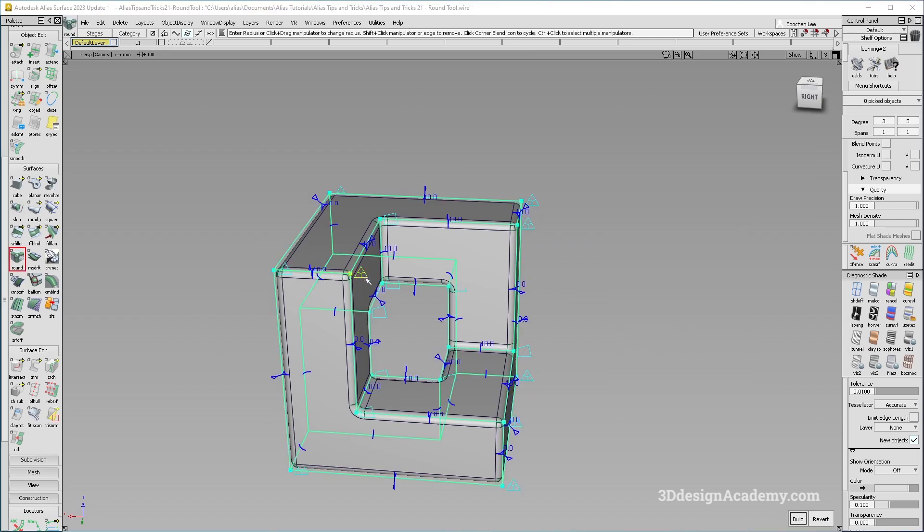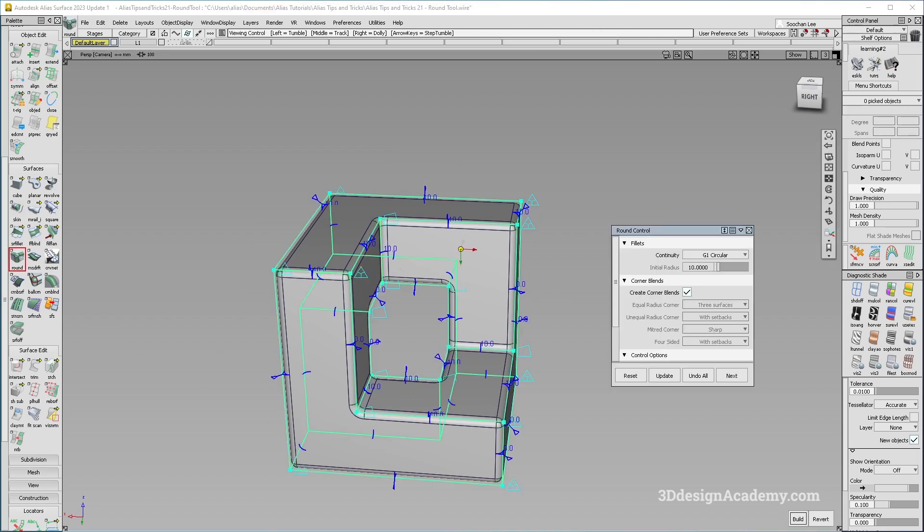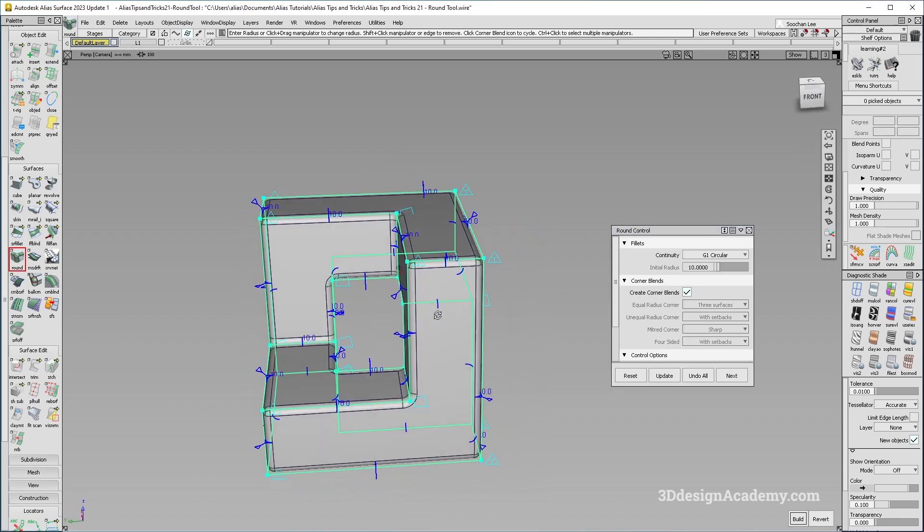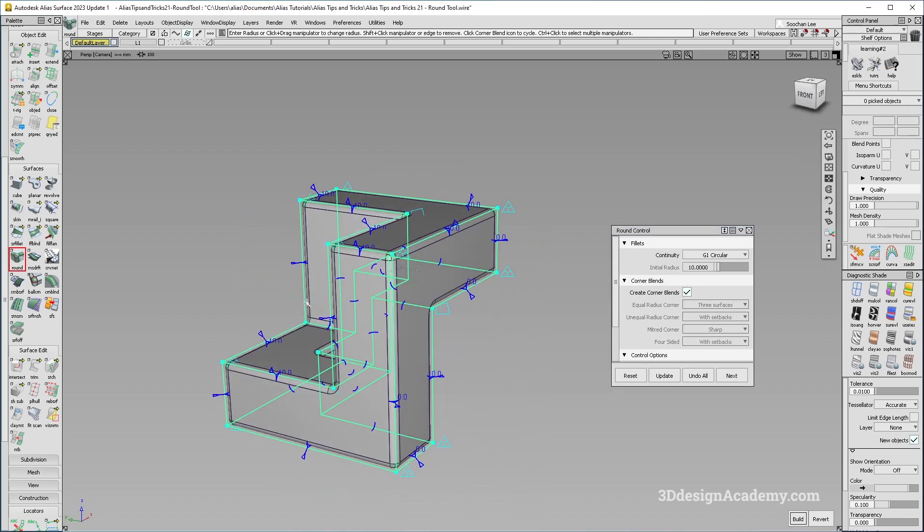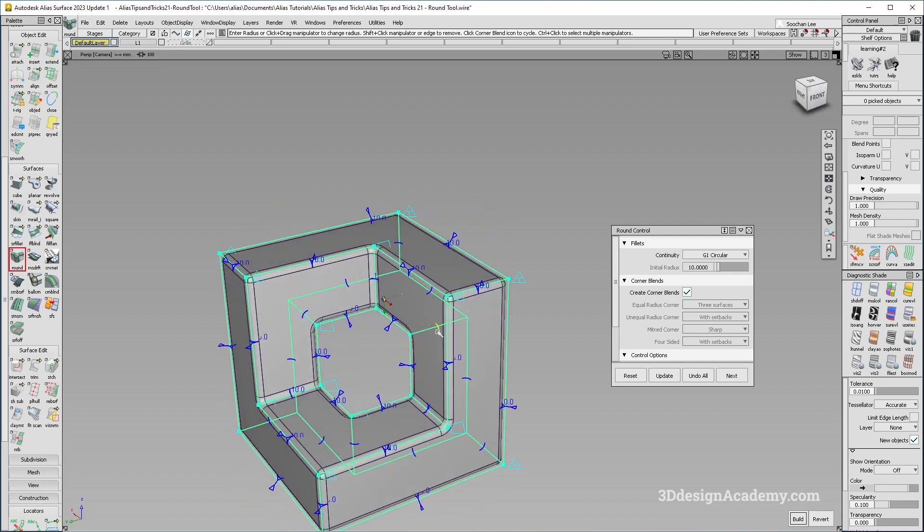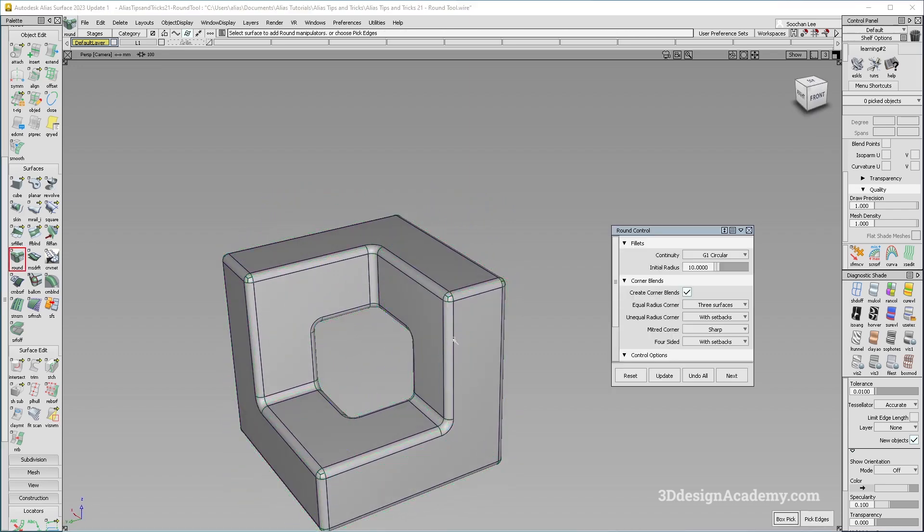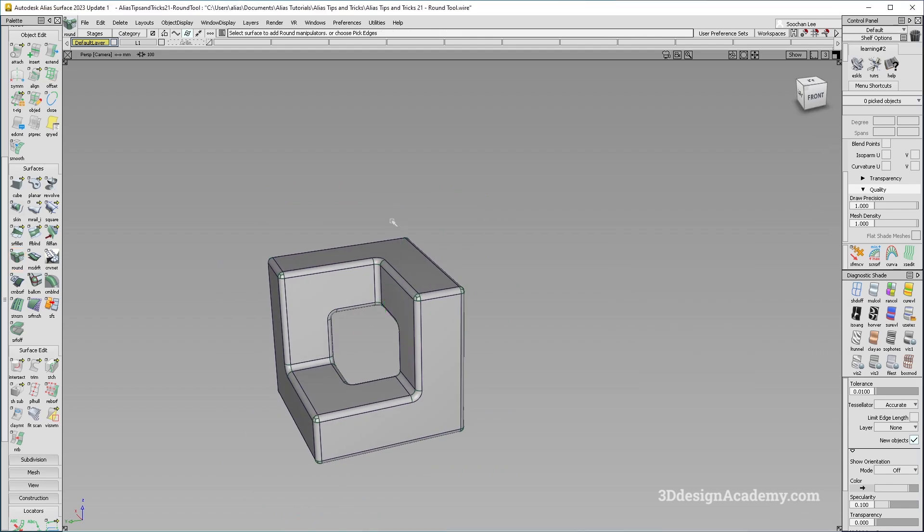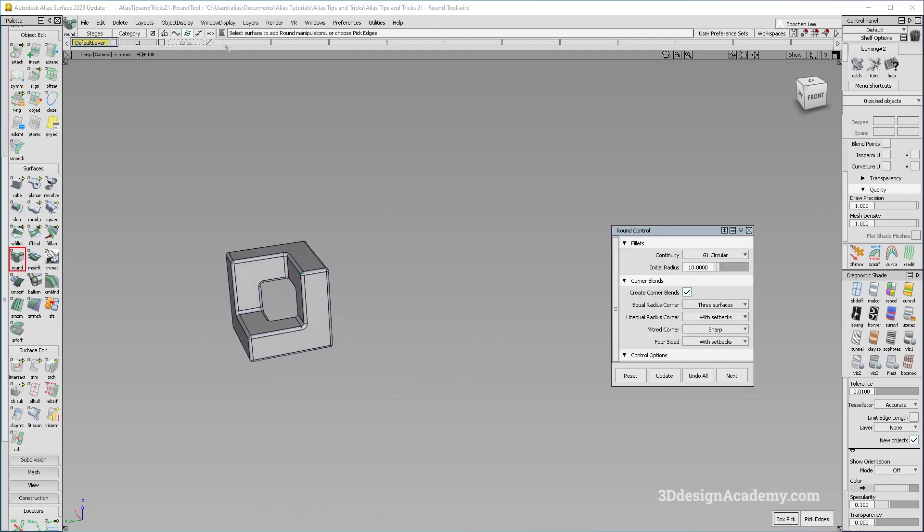Now you can still edit all the parameters, as well as the corner type and all that stuff. So that option is still available. But I think it looks pretty good for a pretty quick model. So there it is.